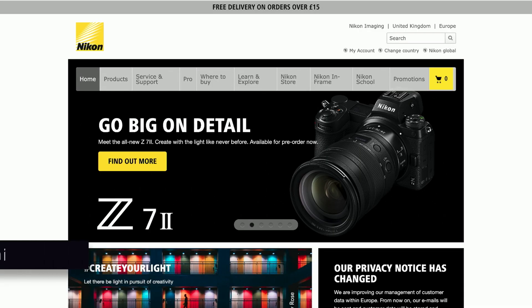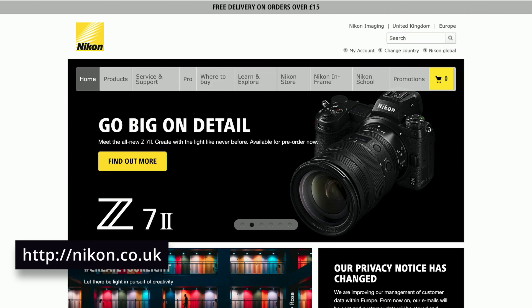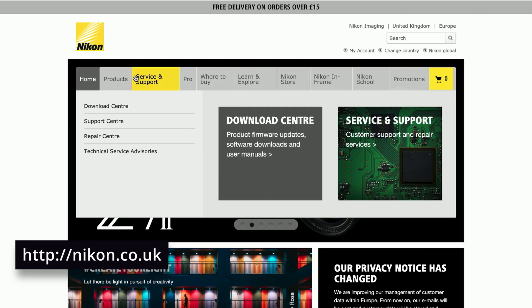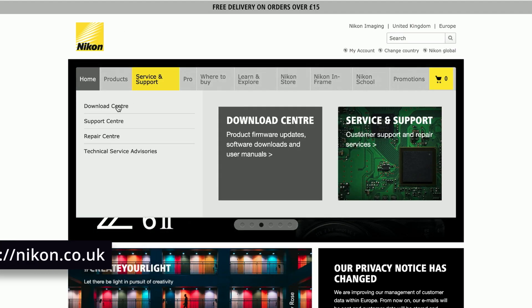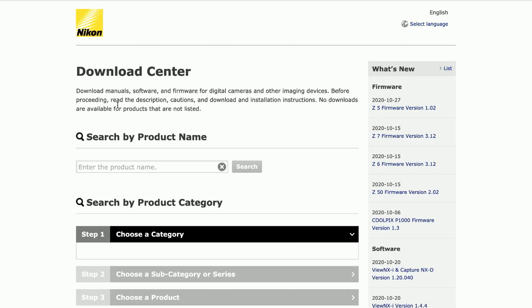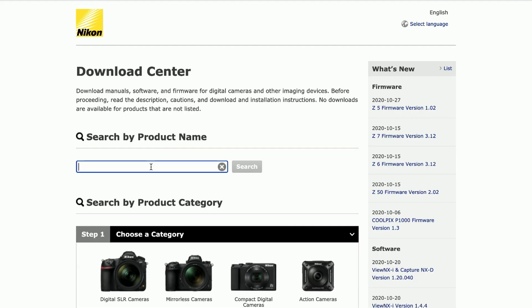In order to set it up, first of all we need to download the software, and you do it from your local Nikon website. In my case I'm gonna go to Nikon.co.uk, choose the service and support section, and go to the download center. In there we're gonna put our model number.